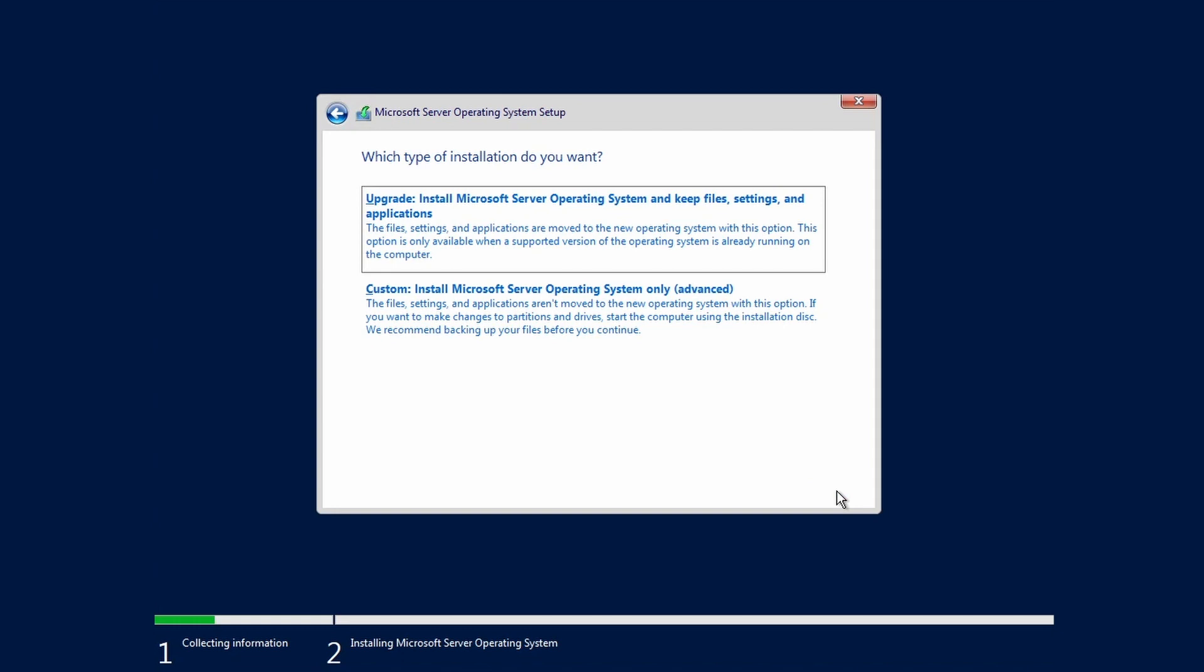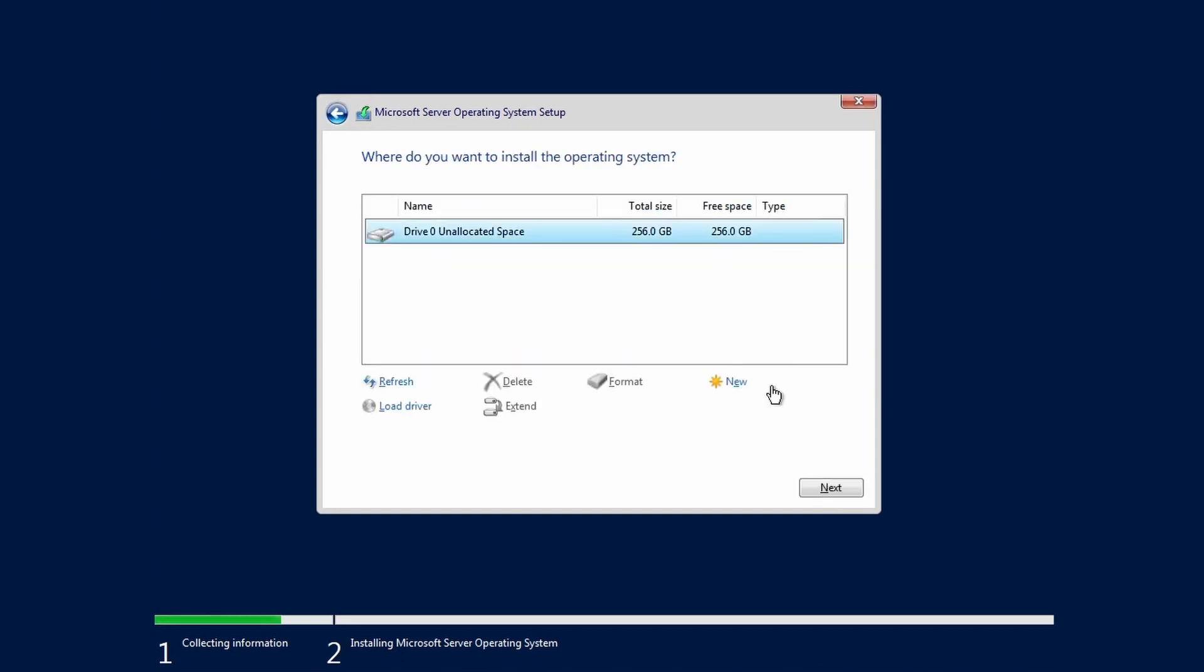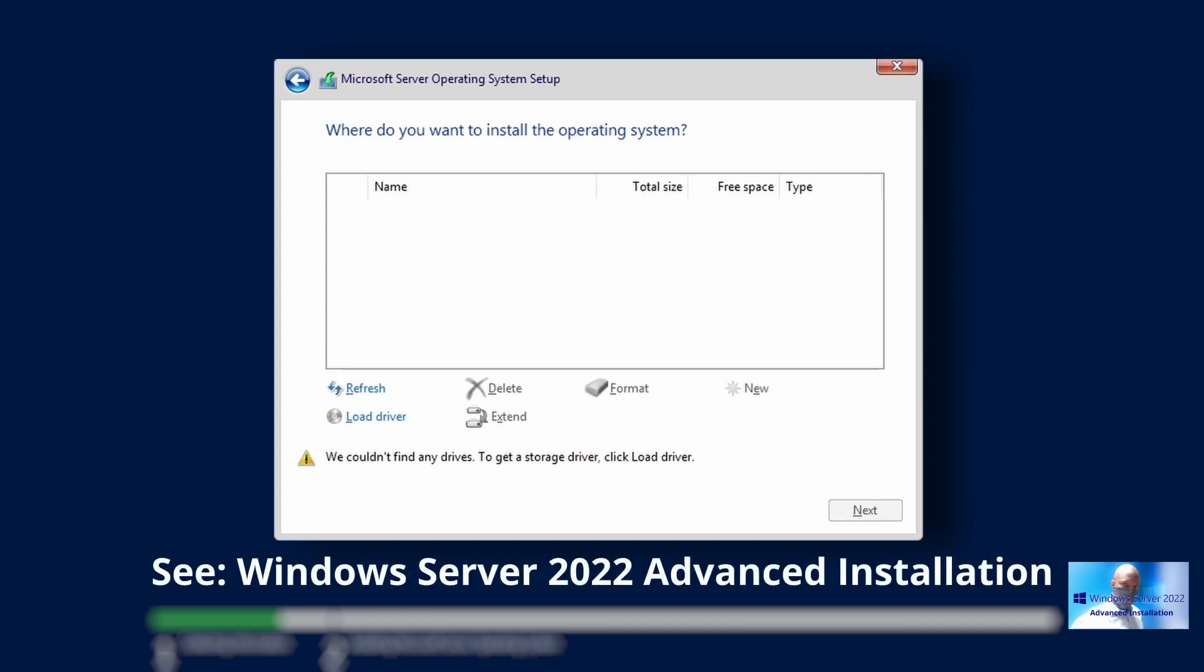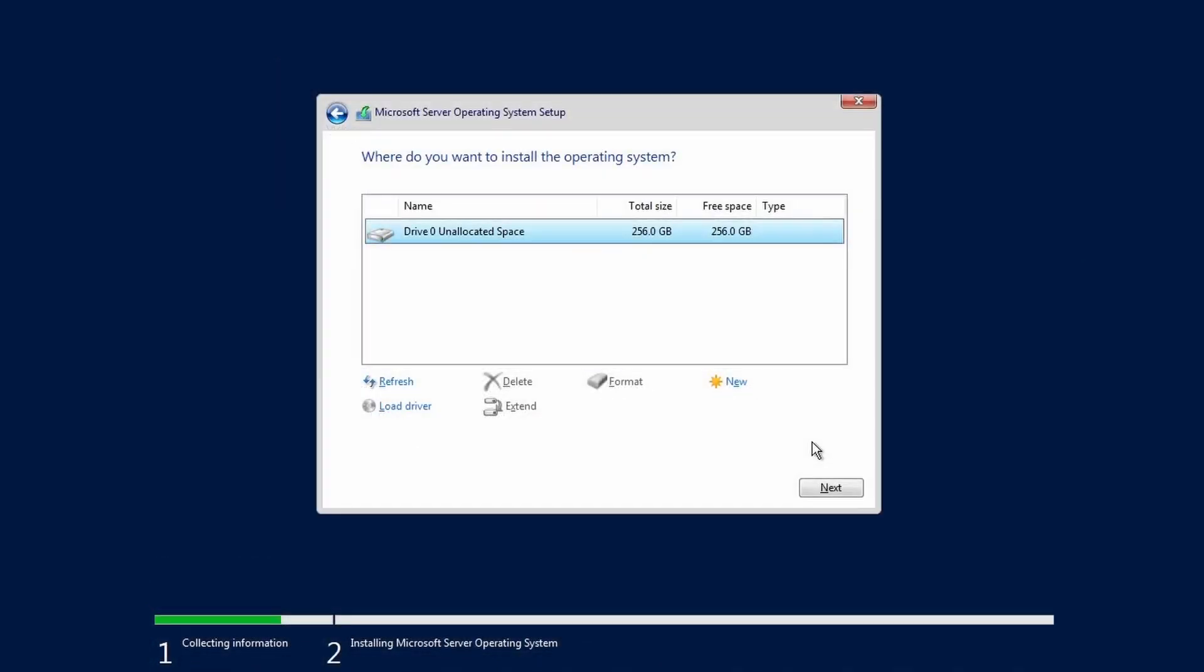Since this is a clean installation on physical hardware or on a local or cloud hosted virtual machine, click Custom. We'll cover an upgrade installation in a future video. If no drive is listed, please see Windows Server 2022 Advanced Installation. With a blank drive on a clean system with no previous operating system, click Next.